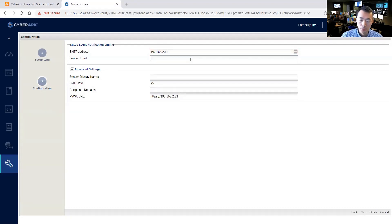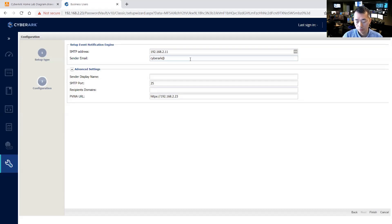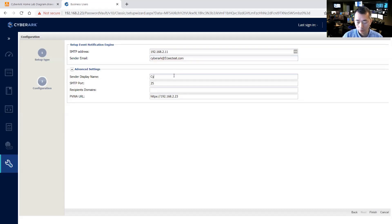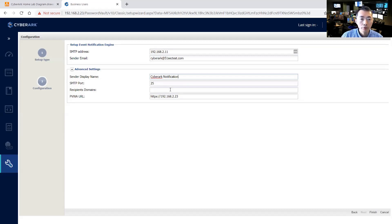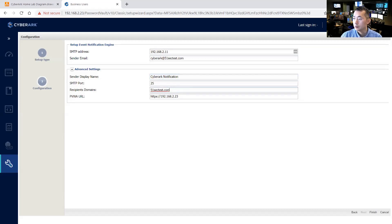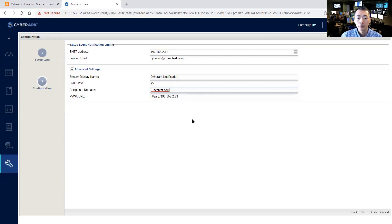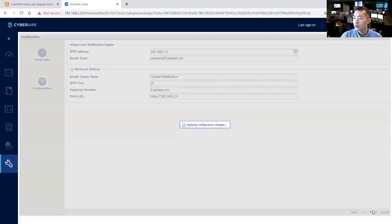Send the email, you can see CyberArk send the distance CyberArk notification, recipient domains. So we have default PVWA URL to finish.